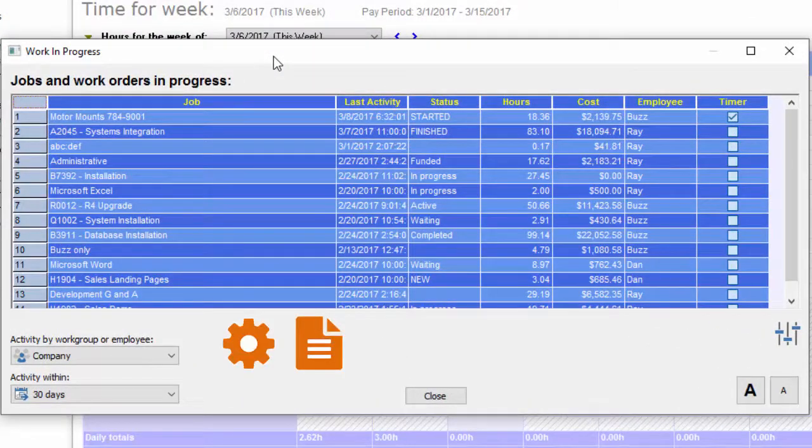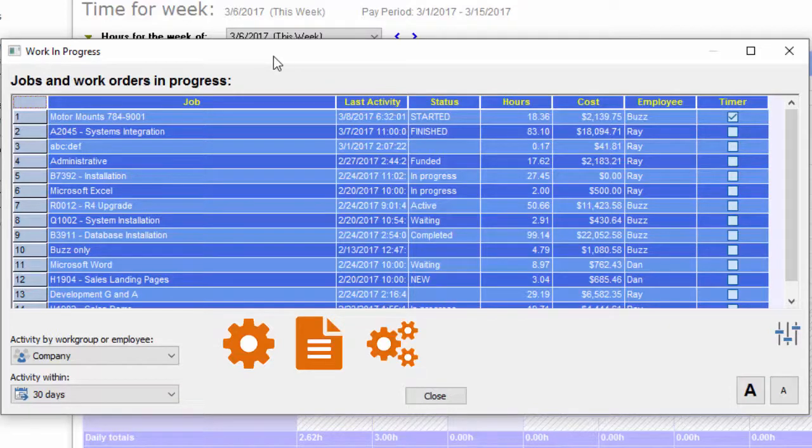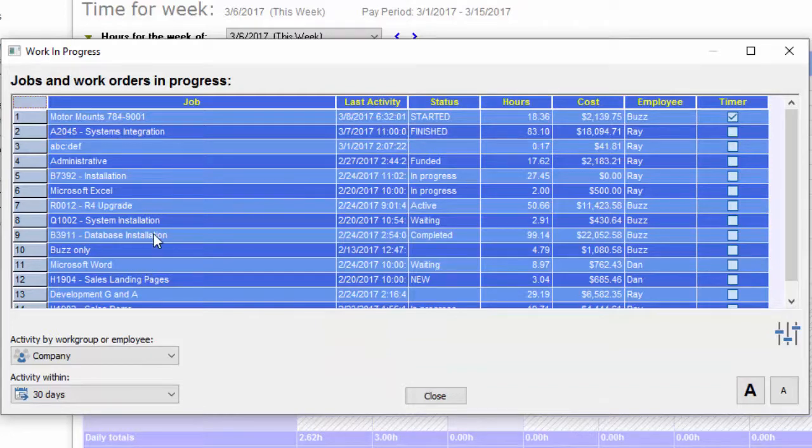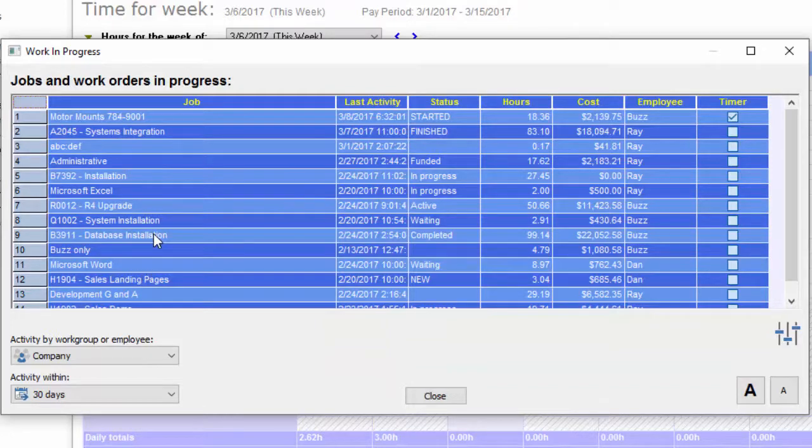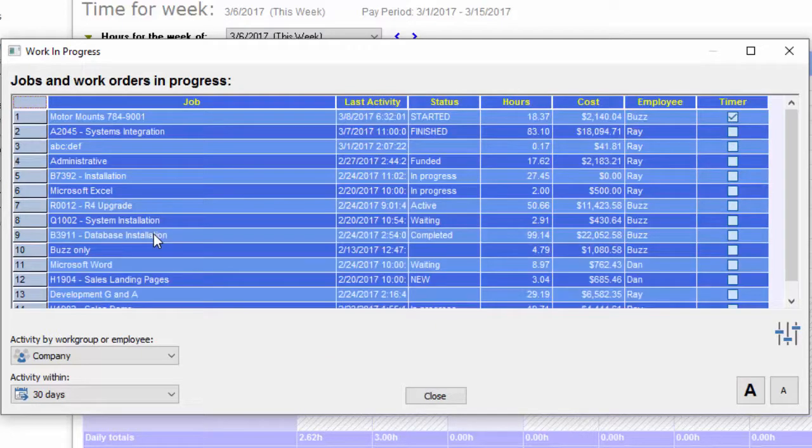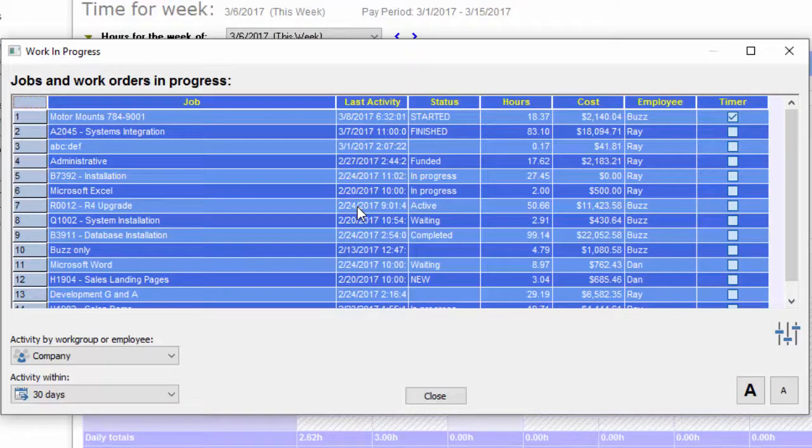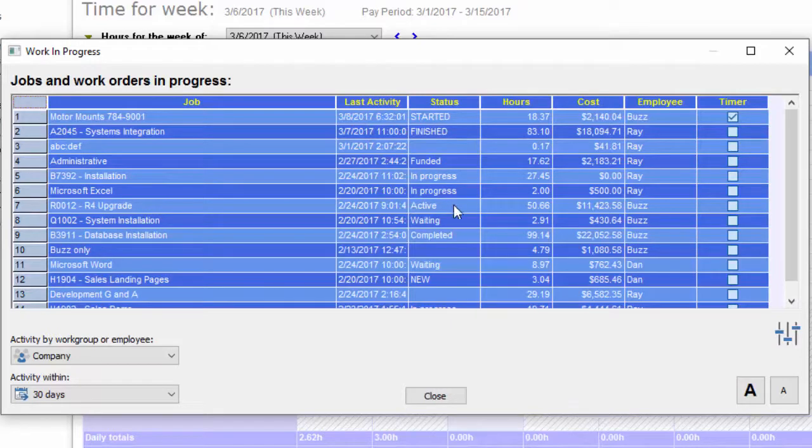Work orders, service orders, and projects that you're working on right now. You're going to see the top 15 or 20 projects that are currently in progress and their status. You can see the job listed here and the last time something happened on that job.